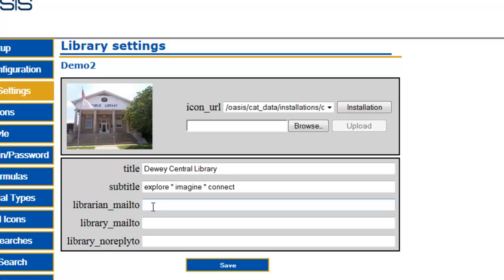For Librarian Mail To, type the email address that will receive email when a patron sends a message through the Contact Your Librarian link. If this option is left blank, the link will not be available.